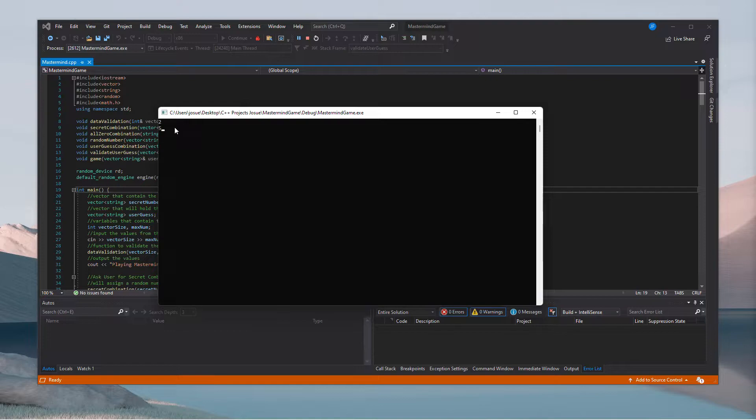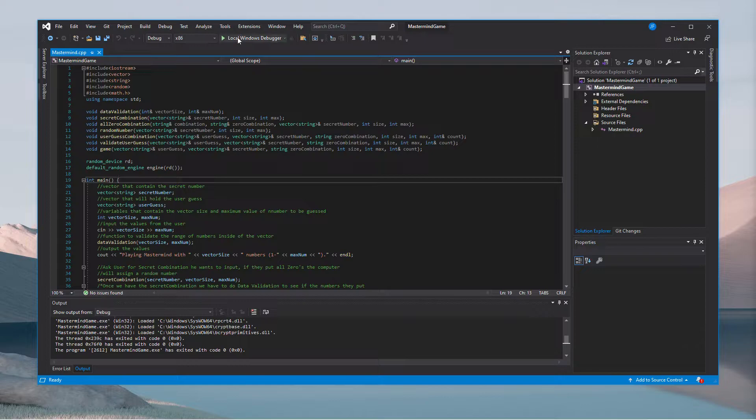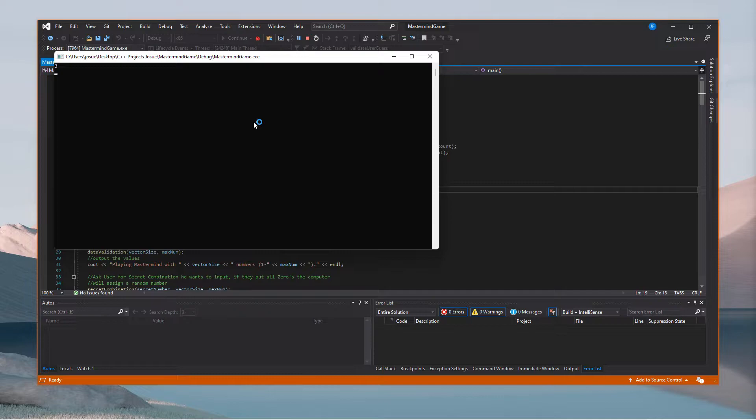If I write one to five it will complain and tell you it will be from one to six. And if I choose 35 as the second argument it will just tell me that you're playing from one to twenty.